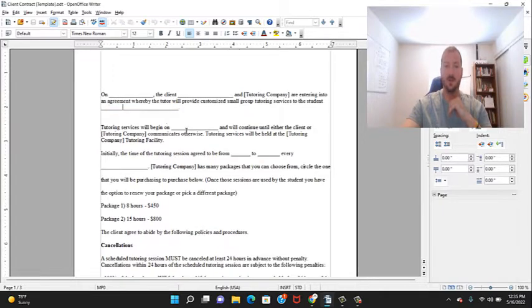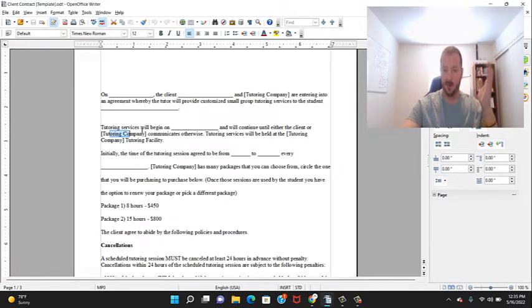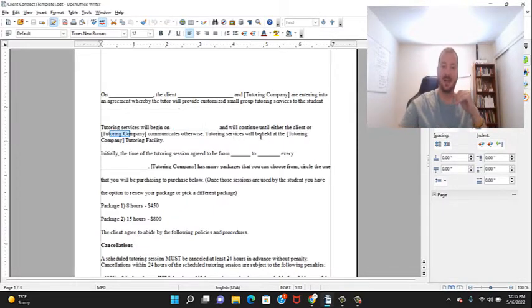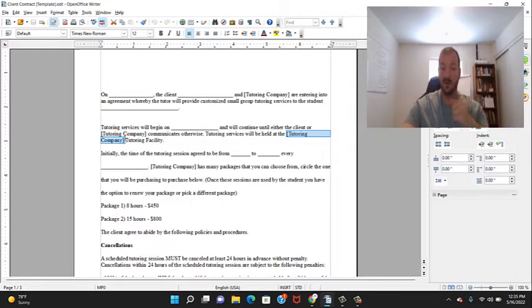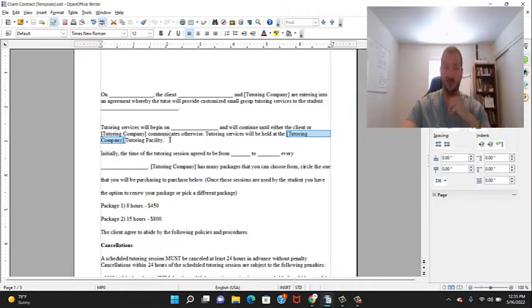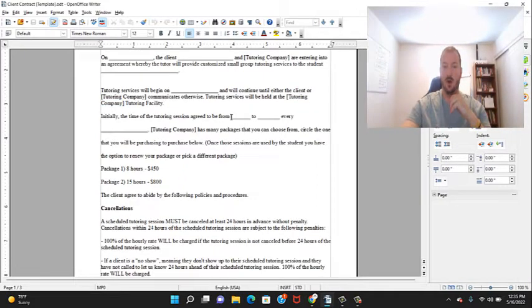student's name. Tutoring services will begin on whatever day you agree on and will continue until either the client or the tutoring company communicates otherwise. Student services will be held wherever they're held - on Zoom if you're online, or for me they're actually held at my tutoring facility. Initially, the tutoring sessions agreed are to be from here to here every Monday, Wednesday, etc. I'm very flexible when it comes to my times.